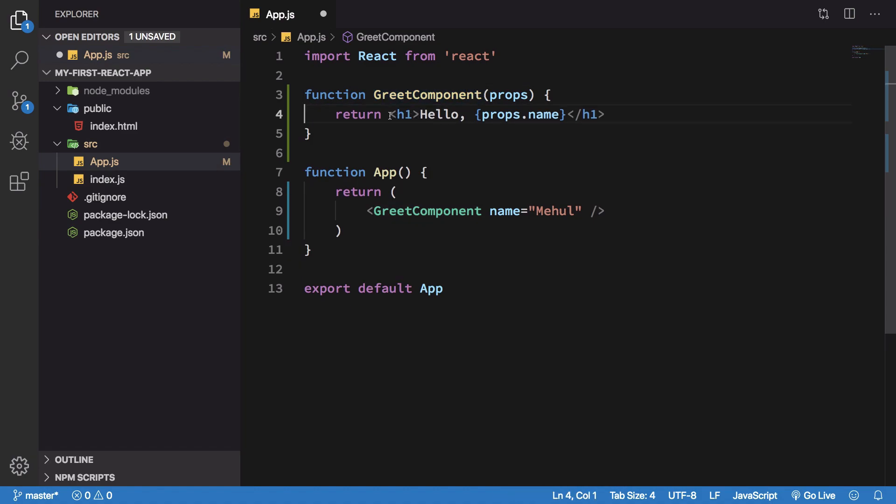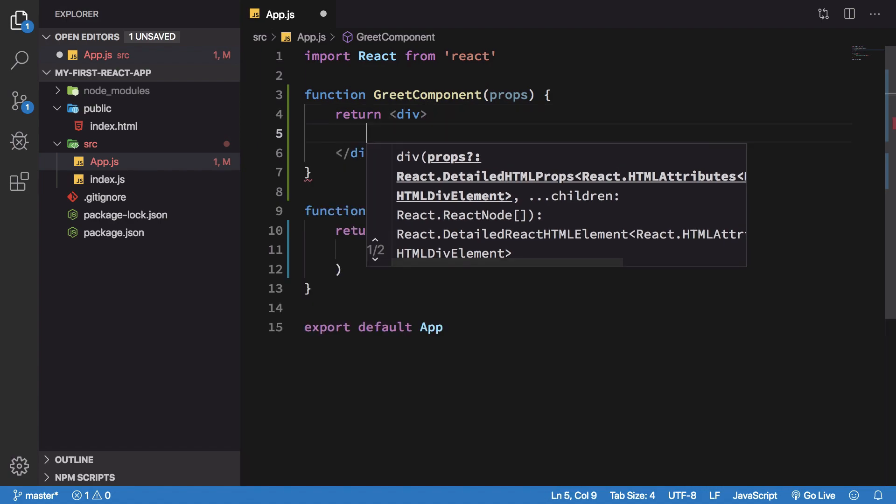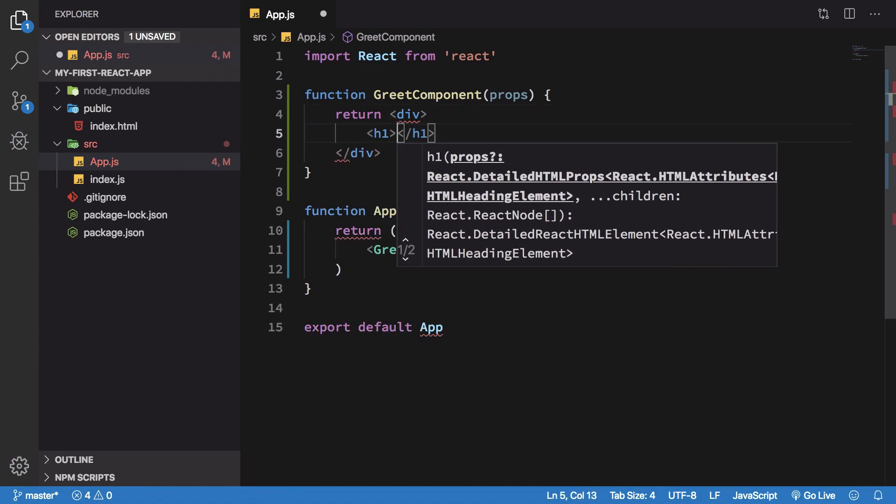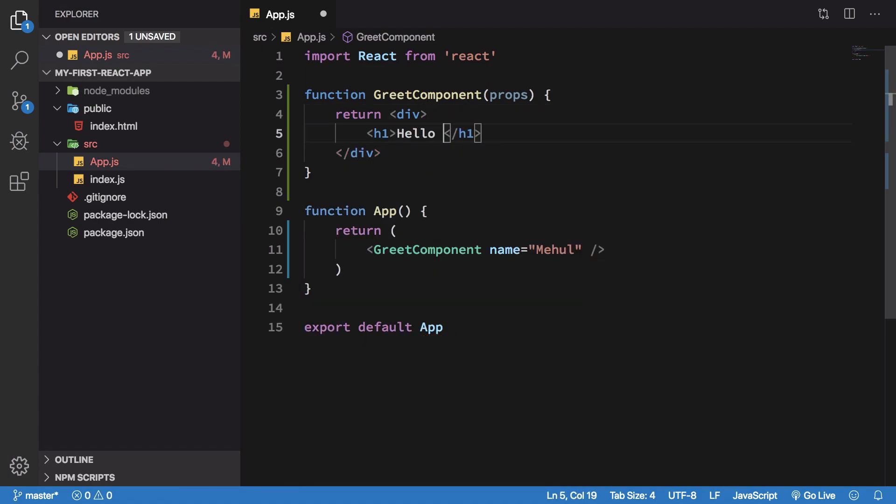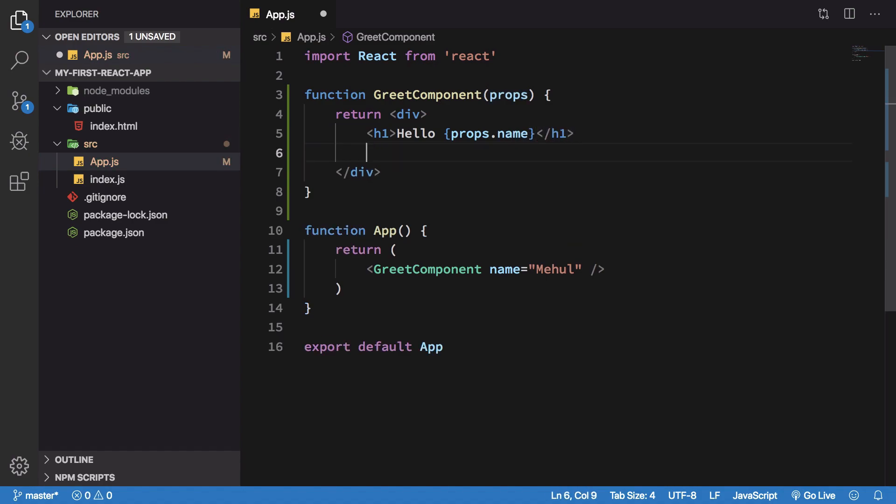So what I'm going to do is I'm going to create a div, an outer container. I'm going to say hello props.name and I'm going to say props.children here.